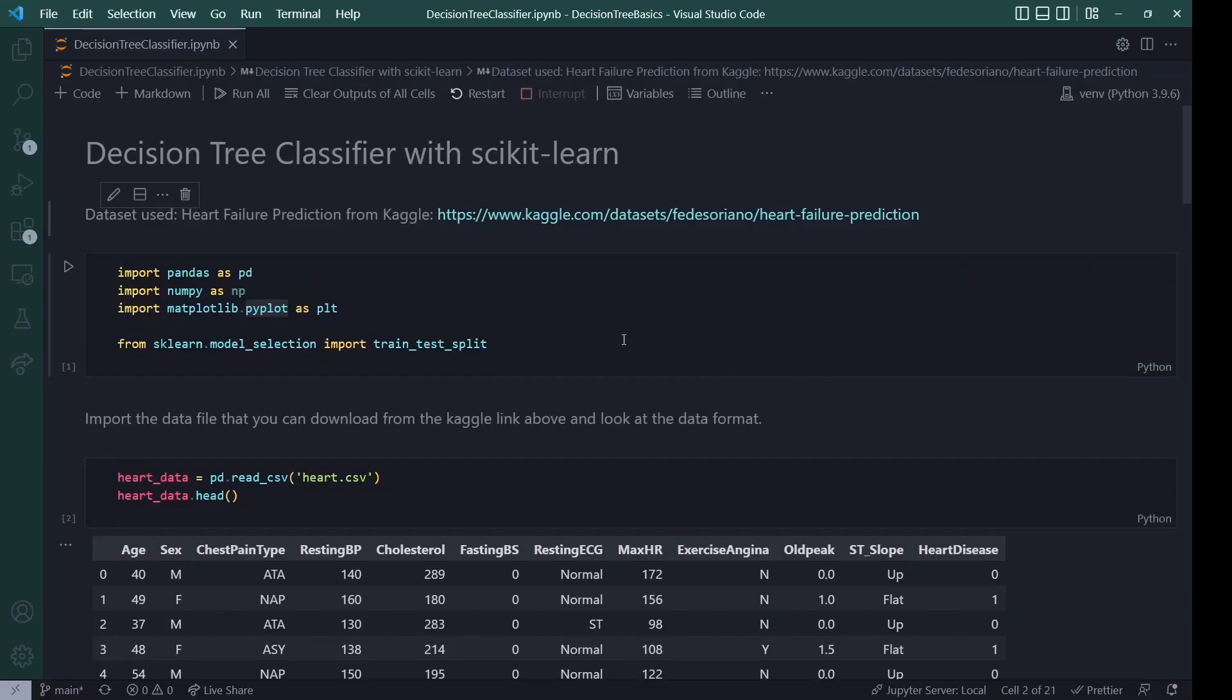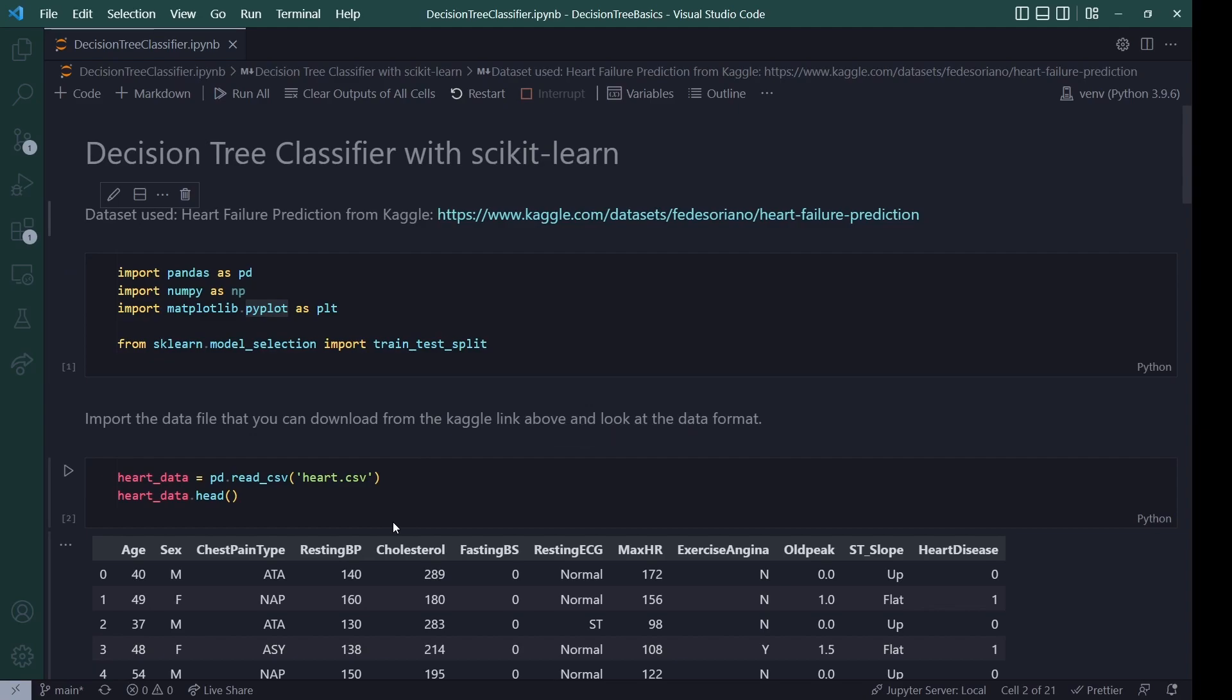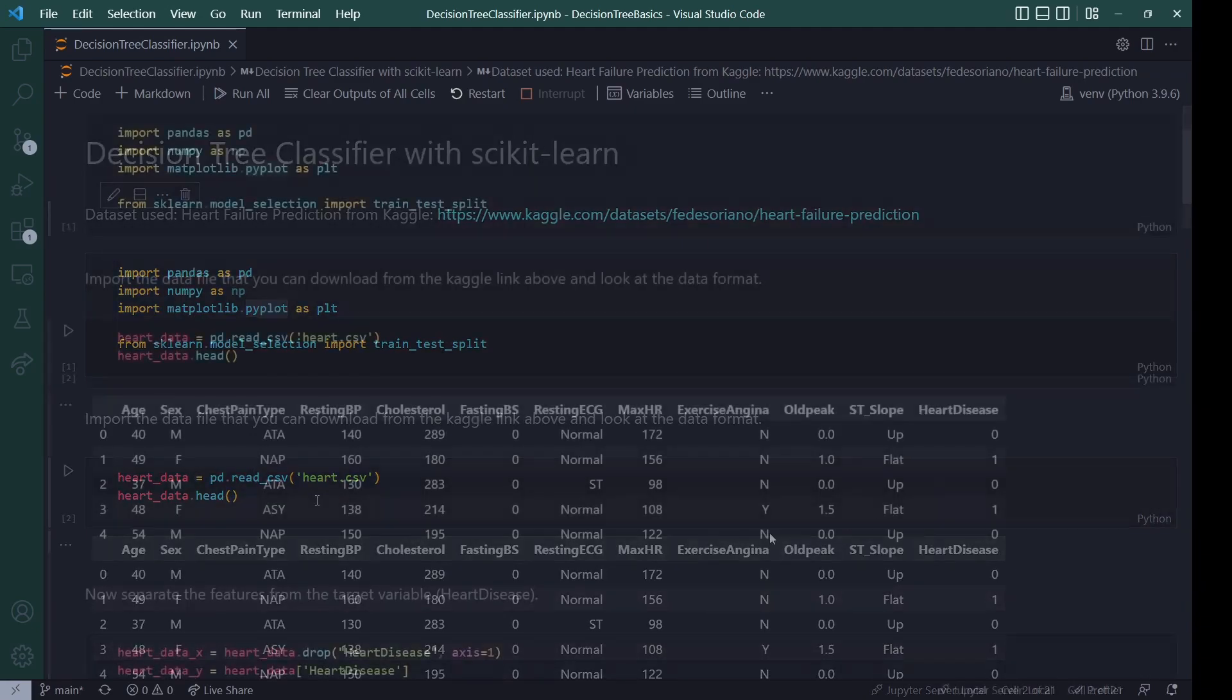So let's get started. First up here, you can see just some basic imports. We of course are using pandas to read in the data. Then plotting comes later on. It's not necessary, but it might be a fun addition. And then I also already imported the train test split to get a split of the data set for training, of course. So the first thing that I did was import the data file from Kaggle. I downloaded it and then imported it to this notebook.